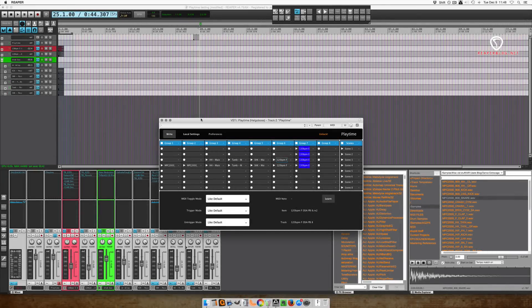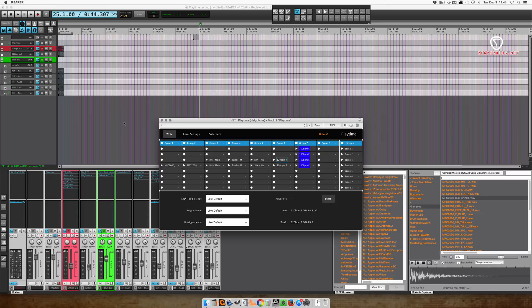What this does is it gives you a grid of cells that you can trigger clips with. You can record clips into it and you can trigger scenes, which is everything that's laid out horizontally. Now this is not a sampler — this is just a sequencer. It doesn't make any sound on its own. It doesn't come with any loops or anything like that.